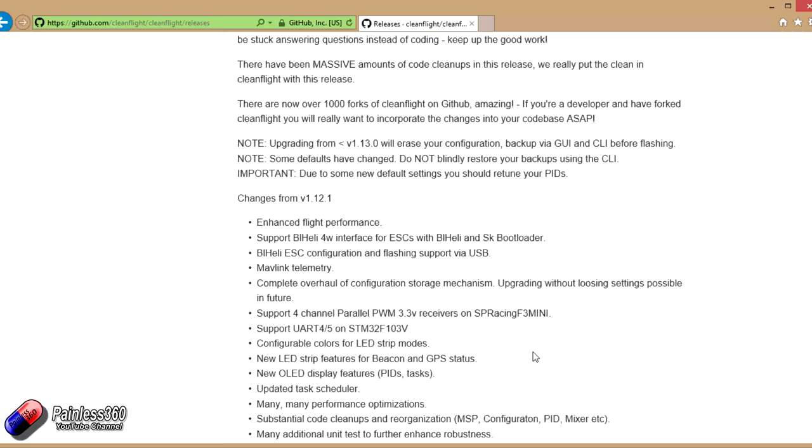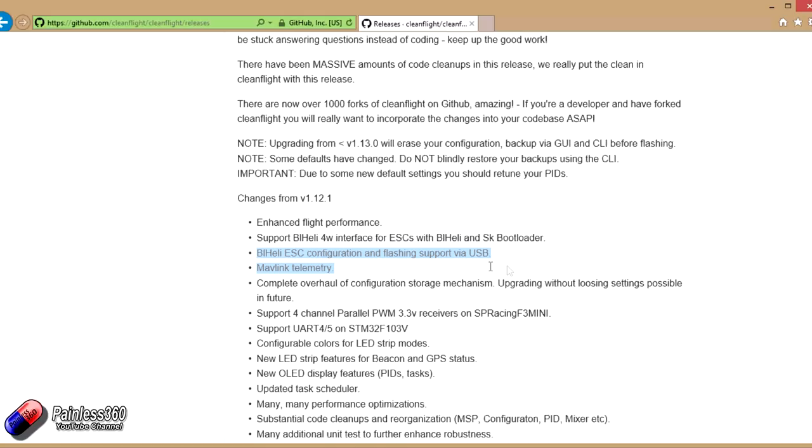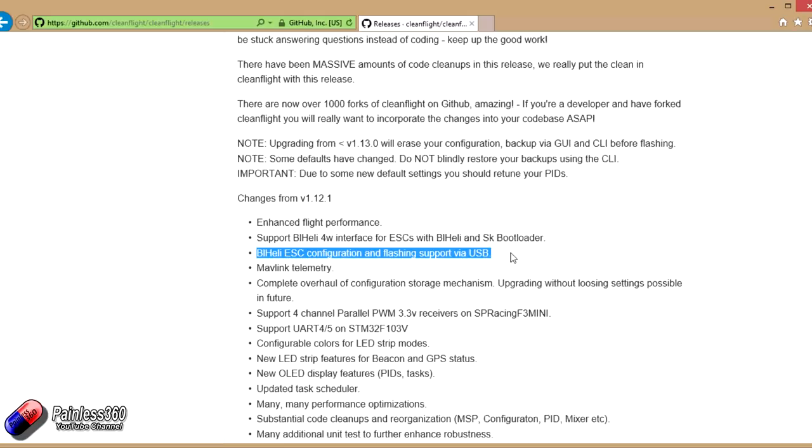But for my money, the big headlines here, first of all, is that now from 1.13, we should be able to upgrade without having to blow the configuration away. We are now able to change the BLHeli configuration for ESCs connected to flight controllers running CleanFlight, which is massive. We've been waiting for that one for a while.